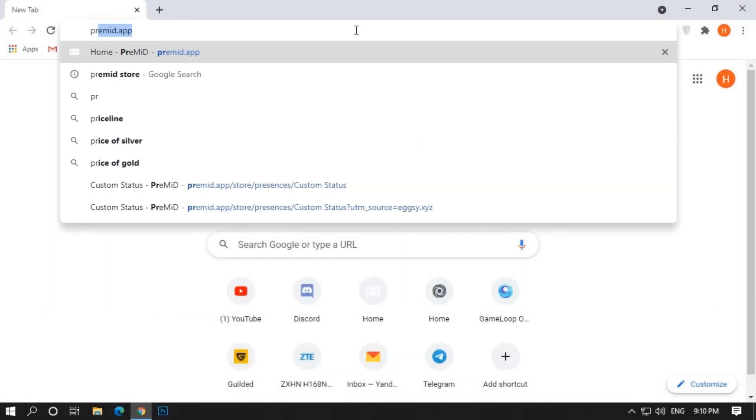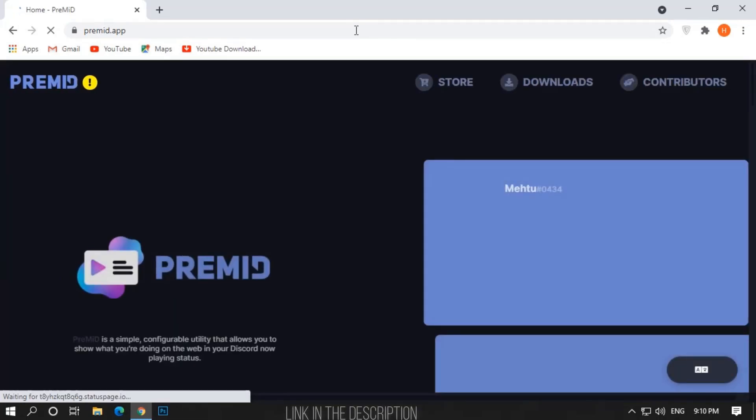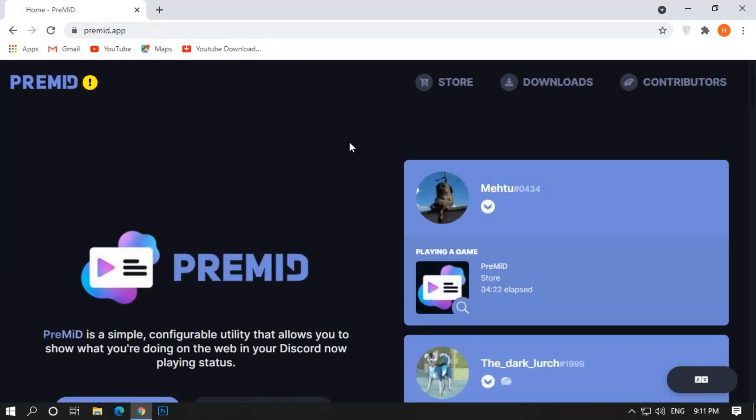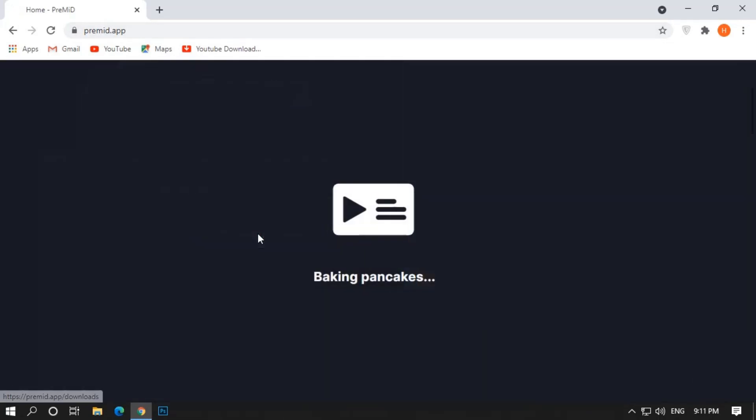Go to any browser and search premid.app, or you will find the link in the description. Scroll down and go to Downloads section.